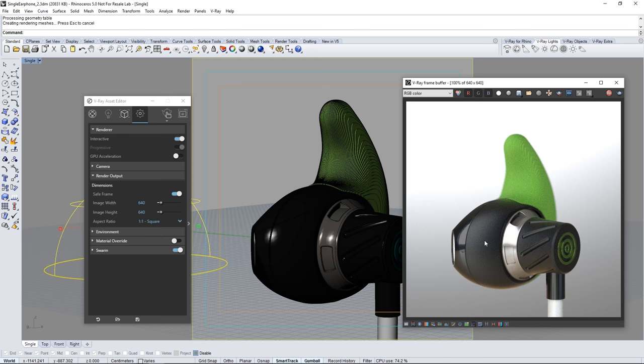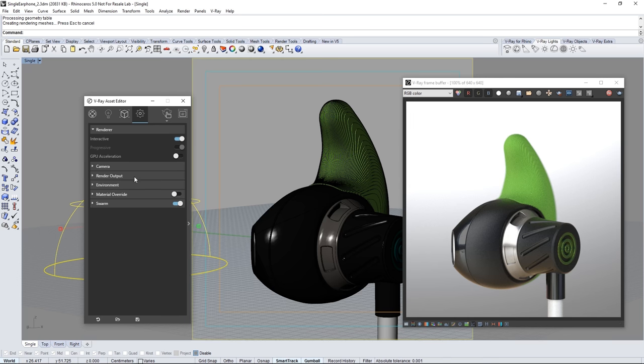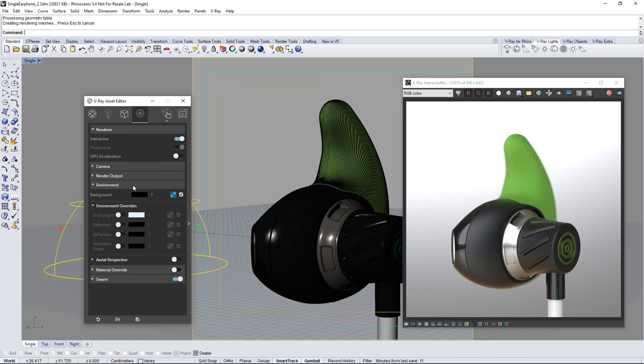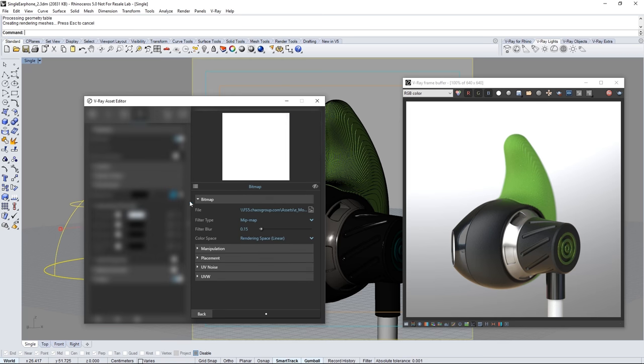Now expand the environment rollout so we can put in a backdrop for the render that won't provide illumination beyond the dome light that we already have. Click on the swatch here and you'll see that by default it points to a default Rhino HDR image which I'm going to replace.